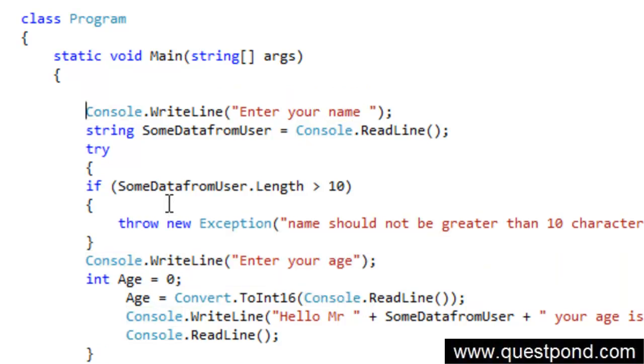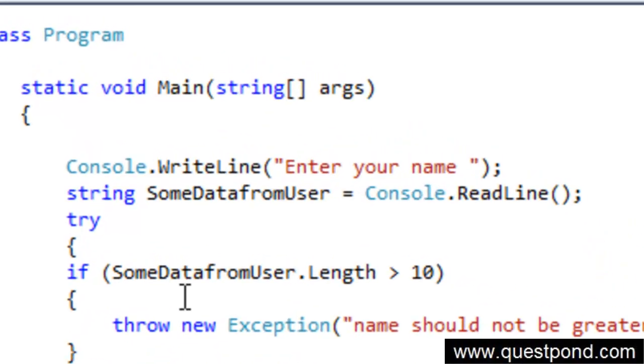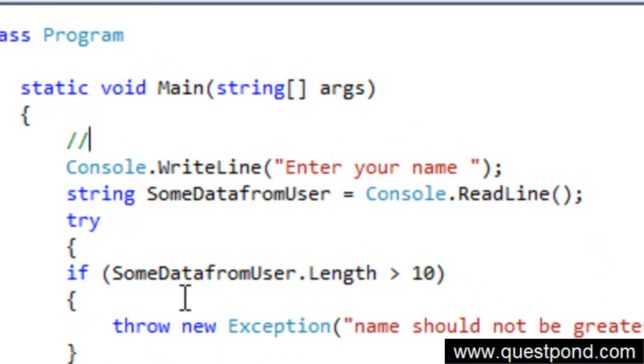In order to do commenting you can use the double slash. Whatever you write in the comment is not considered as a C# program or statement, but it is just considered as a small text which is there for description purpose. For example here we can say...